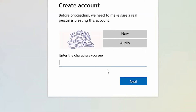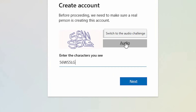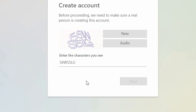Before you proceed, and to confirm that you are a real person to Microsoft, you are required to enter the characters presented to you. If the characters are not clearly presented, you can select 'New' for new characters, or alternatively you can select 'Audio' and it will read the characters out to you. Select next to continue.